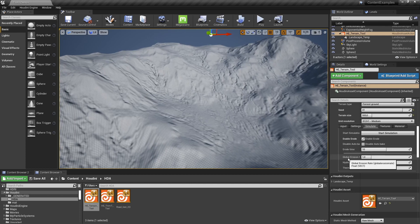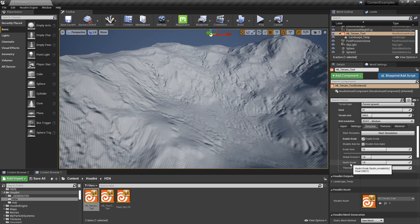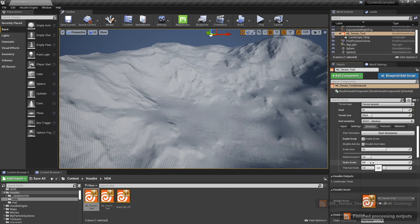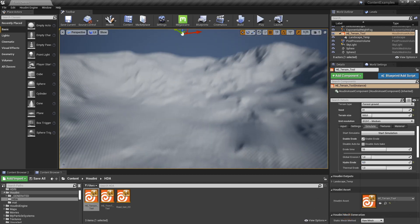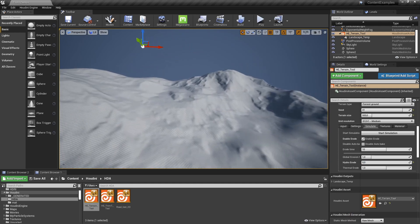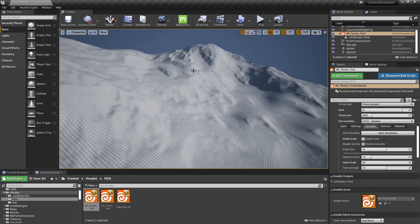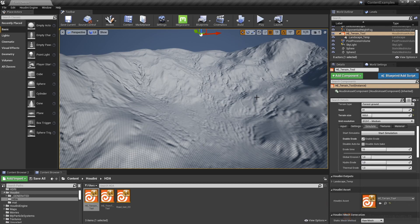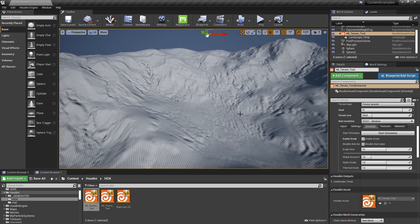In the erosion settings we have the global erosion rate — increasing this gives more erosion lines. We also have hydro and thermal controls. Hydro creates the visible lines; setting hydro to zero removes those lines while still keeping the nice rock shapes. You can play with these values to fine-tune the simulation.